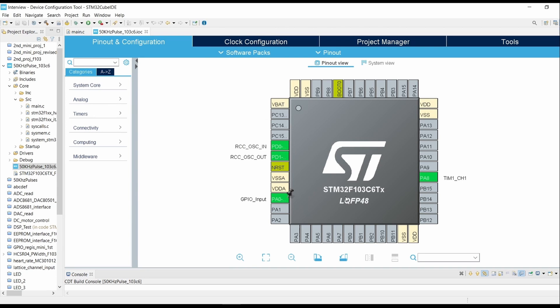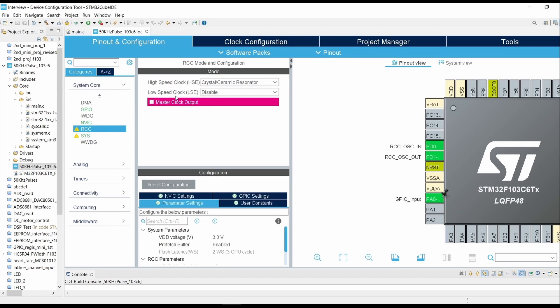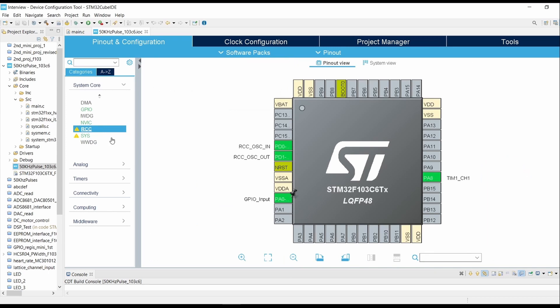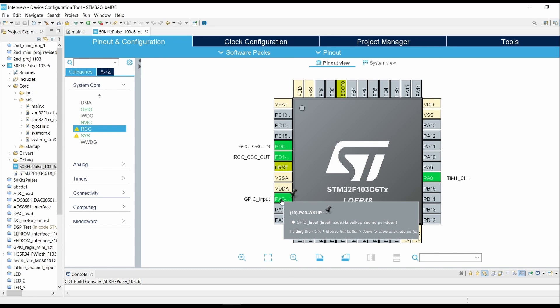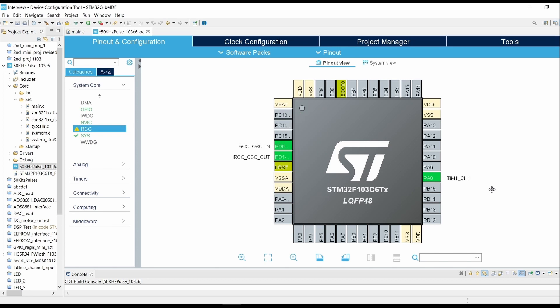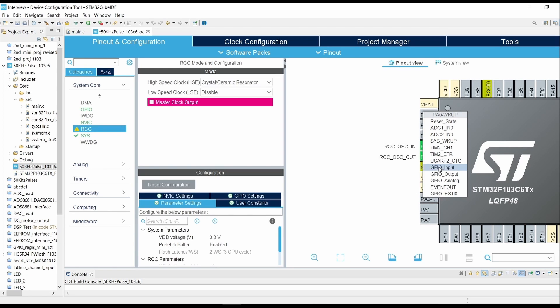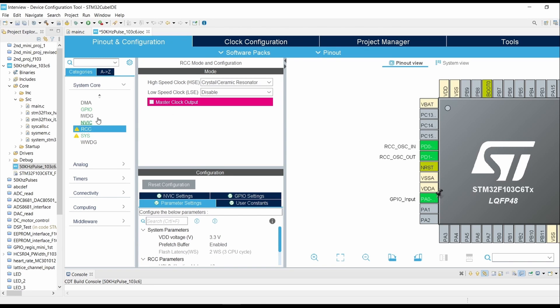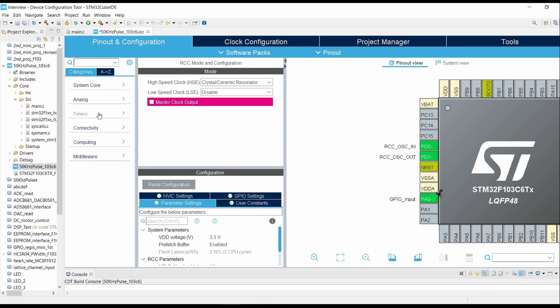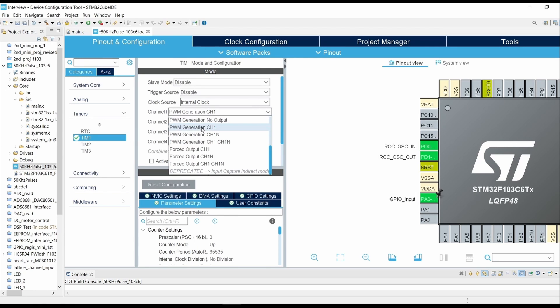Now come to your System Configuration, click on RCC, select Crystal Ceramic Resonator. Click on GPIO pin, GPIO Input. Then in the Timer section, click on Timer 1, select the clock source as Internal Clock, then select Channel 1 as PWM CH1.